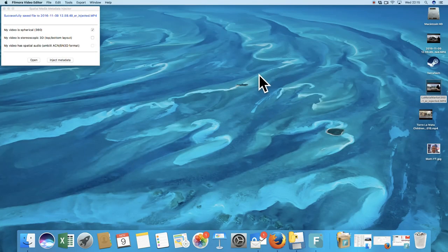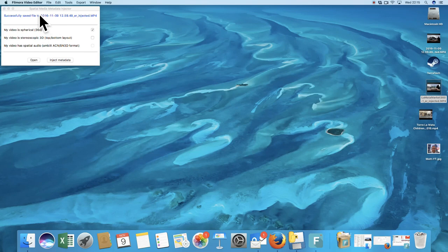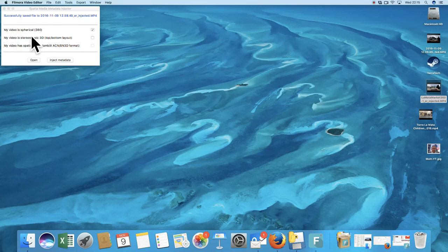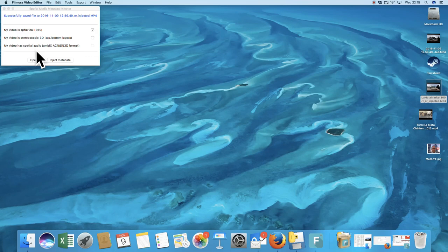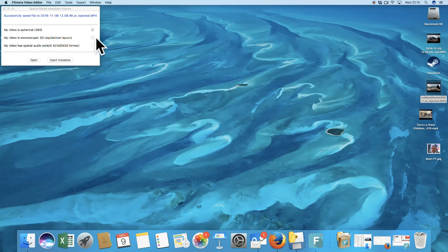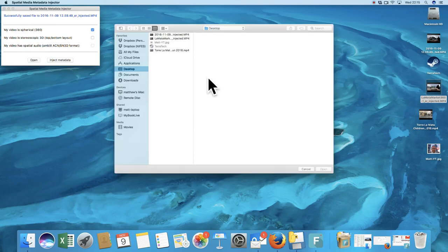Okay, so we've now got the software we downloaded, the Spatial Media Metadata Injector. We want the, my video is spherical 360. So we tick yes. If your software has spatial audio, it basically gives you the surround sound sort of thing from the direction it's coming from. But as you can see, you can't tick any of that until we load a video.